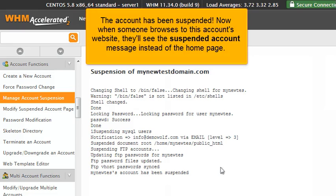The account has been suspended. Now when someone browses to this account's website, they'll see the suspended account message instead of the home page.